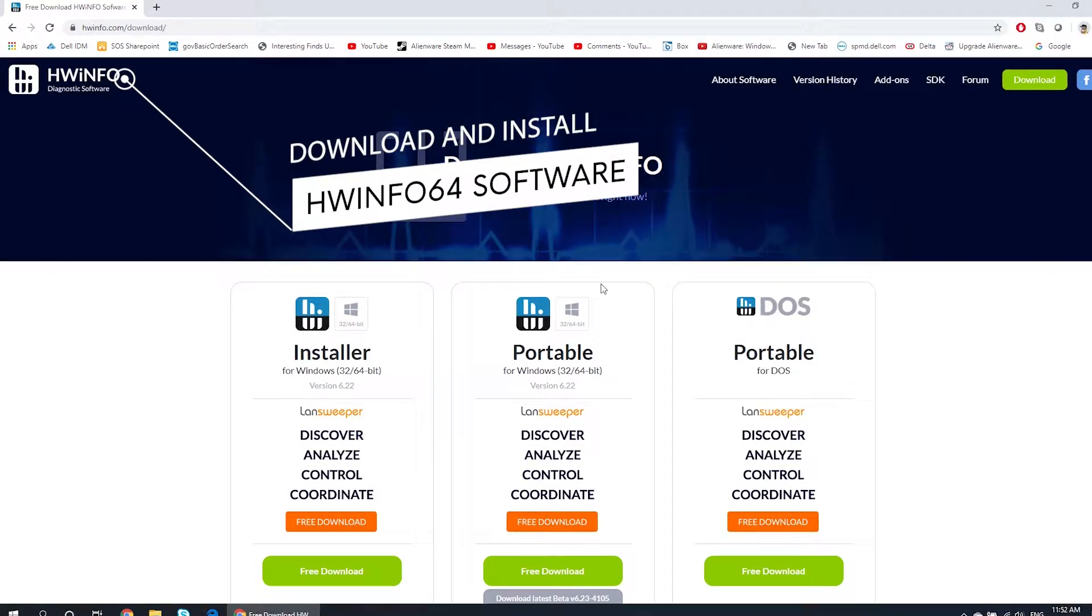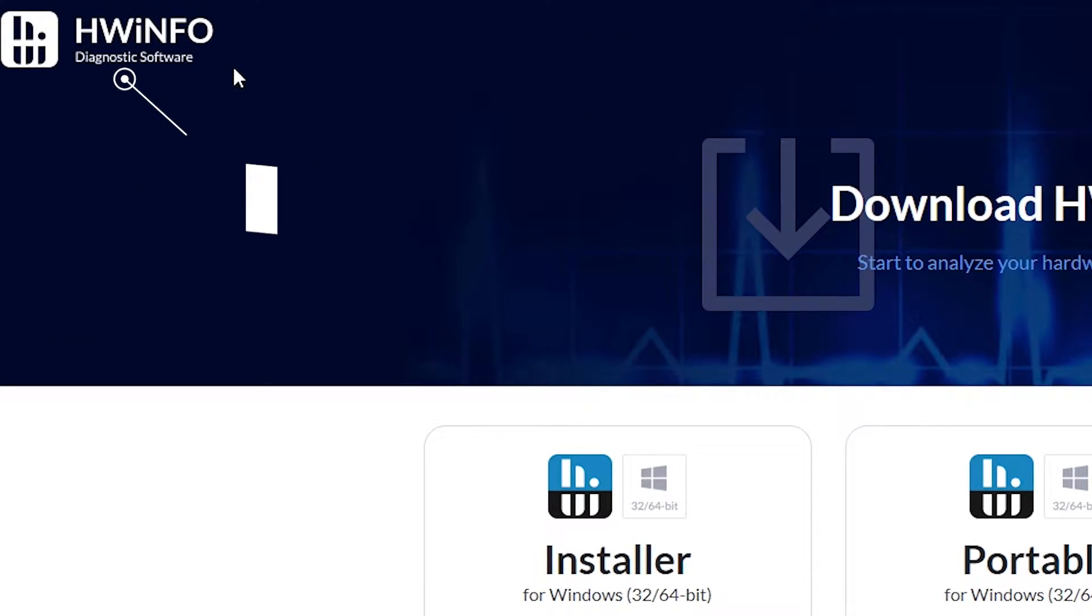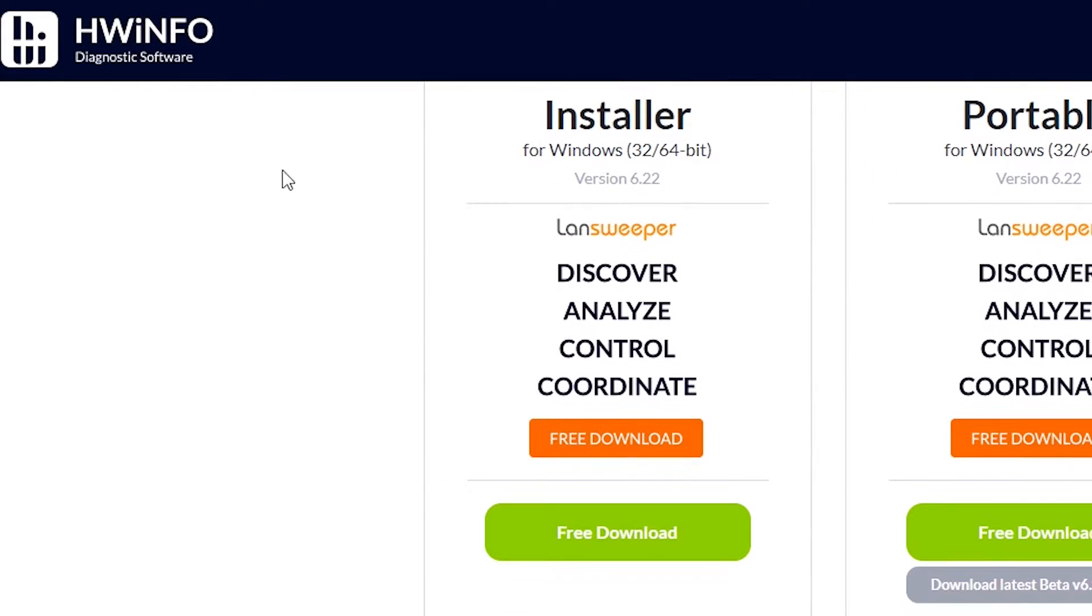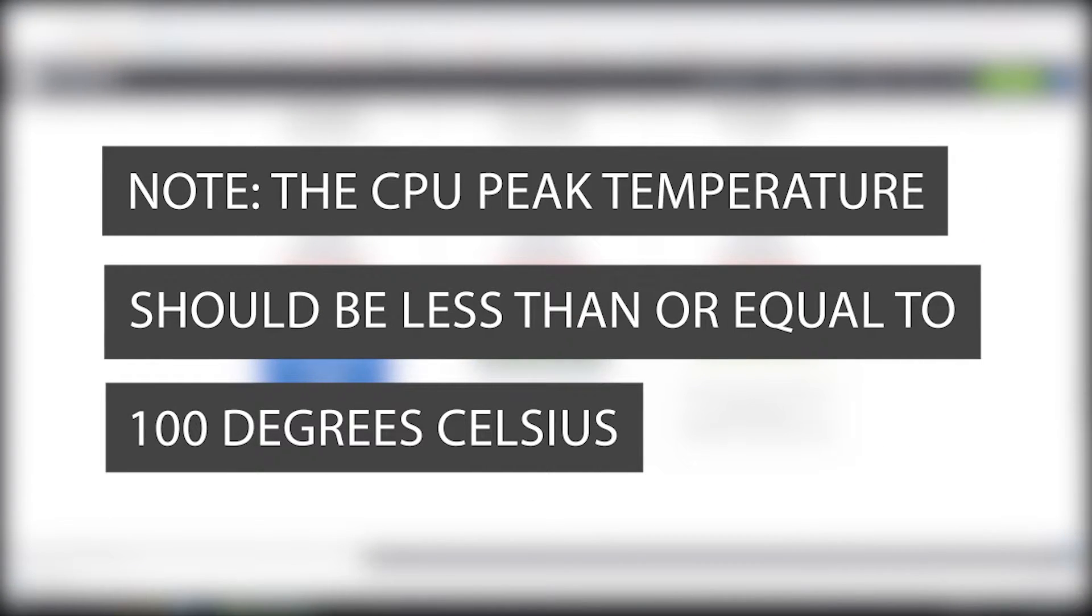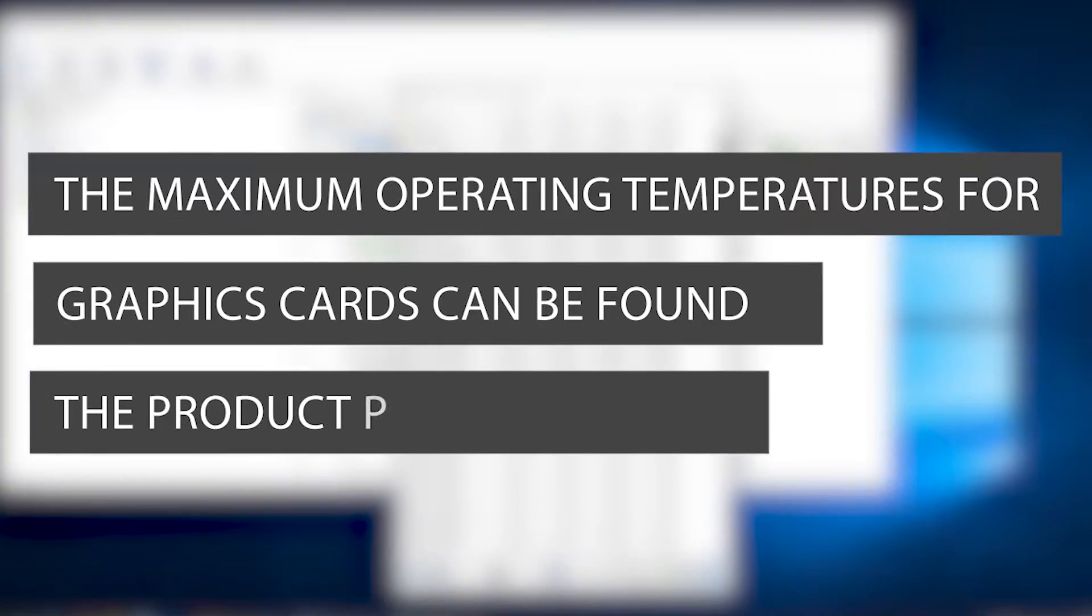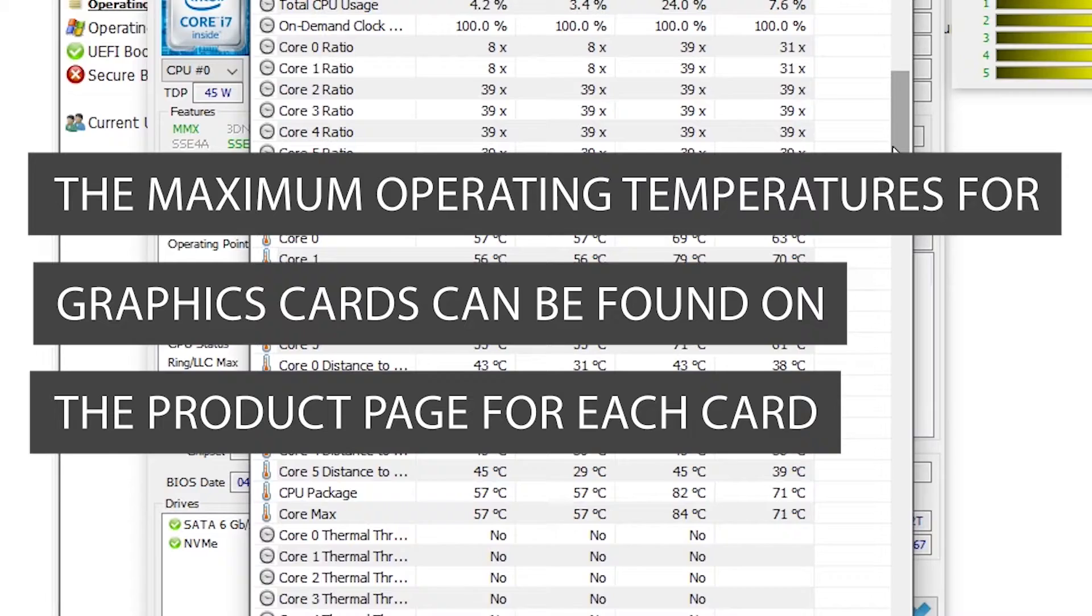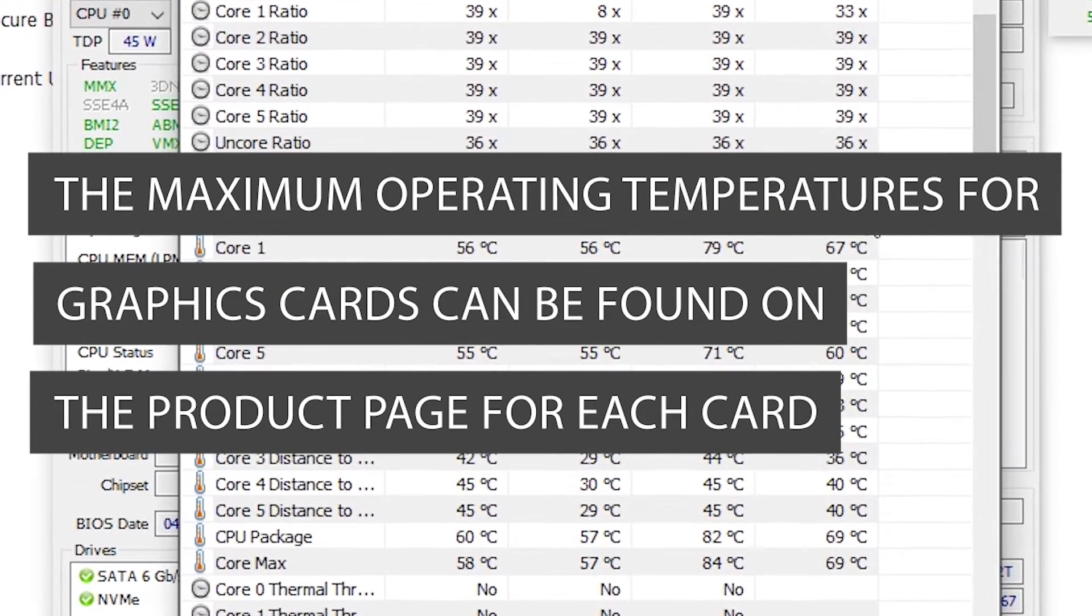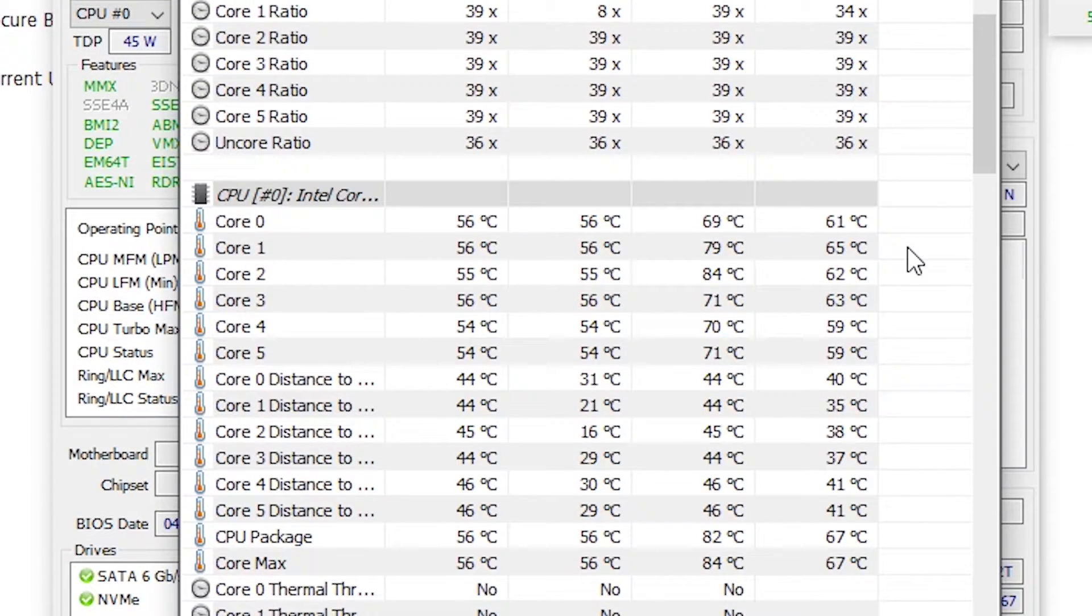Then, download and install HWinfo64 software to monitor the temperatures. Note, the CPU peak temperature should be less than or equal to 100 degrees Celsius. The maximum operating temperatures for graphics cards can be found on the product page for each card under the specification section.